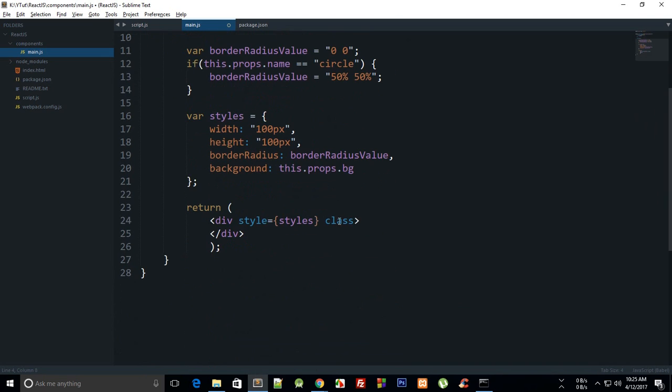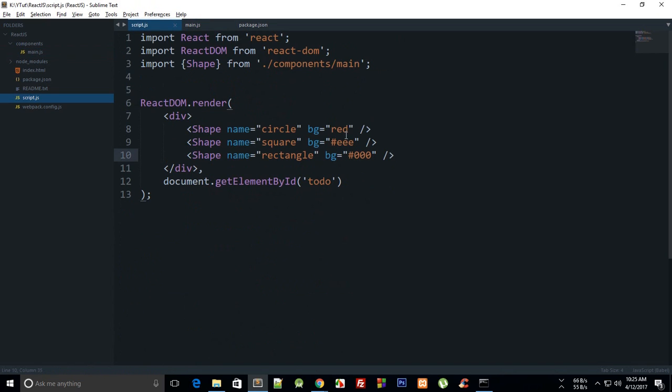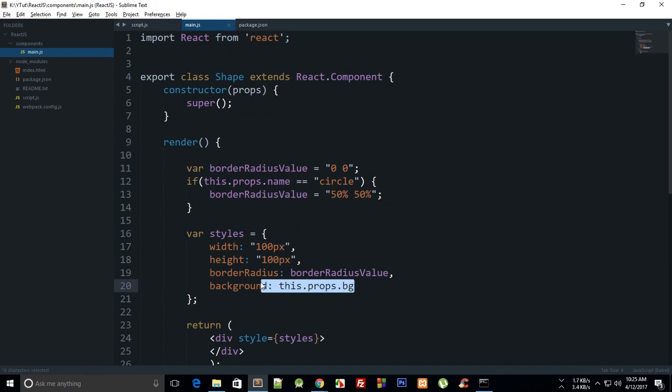Again in React, inside this return you need to make use of this className instead of class, because remember we are making use of this class in JavaScript. That is how pretty much you do basic styling with React, sort of dynamic as well if you want, like passing colors from the parent and then making use of them.